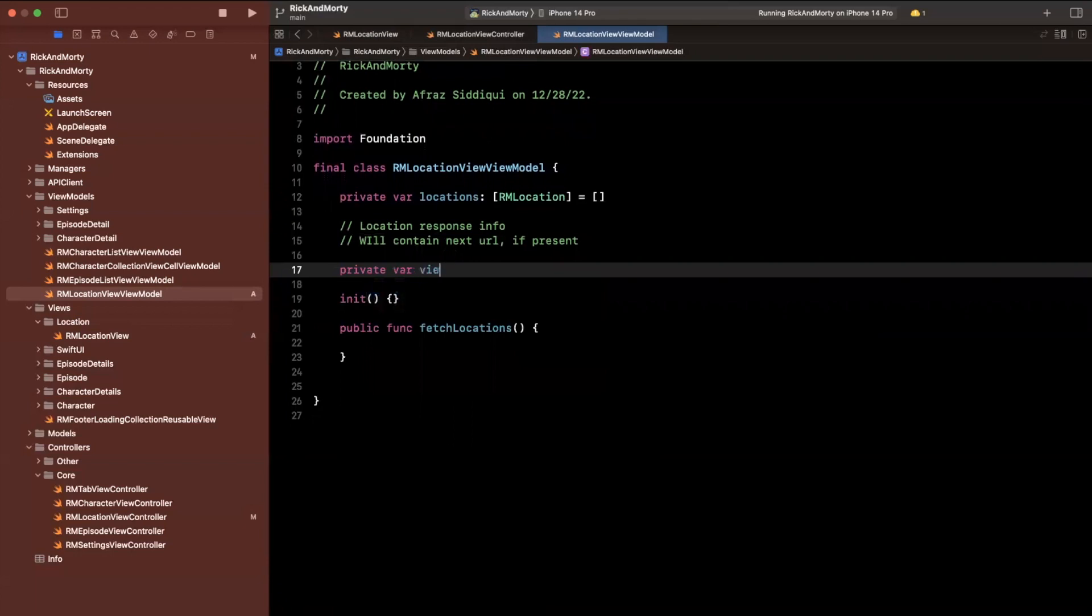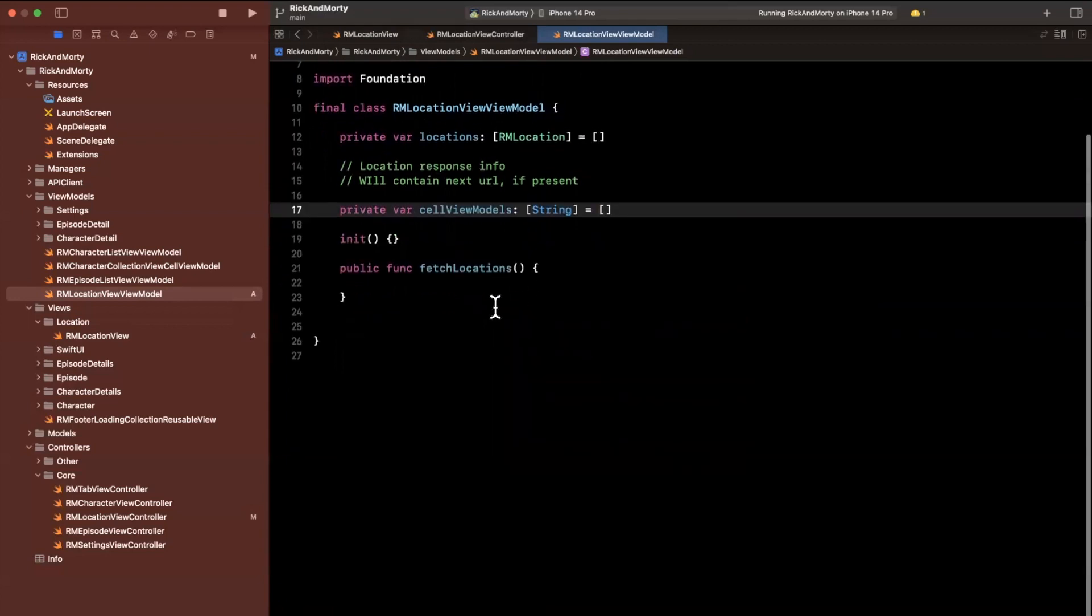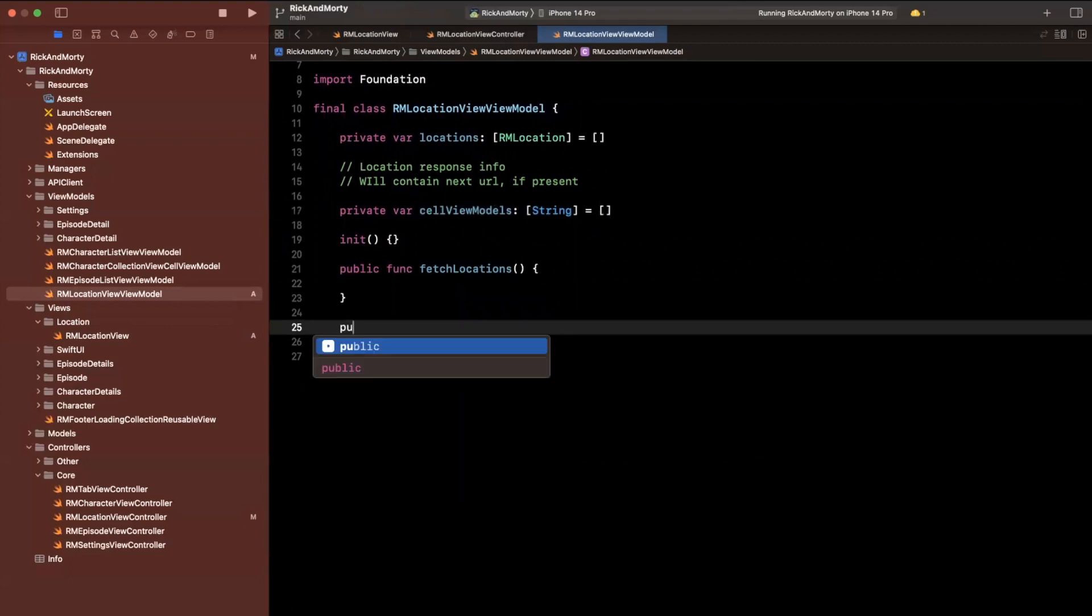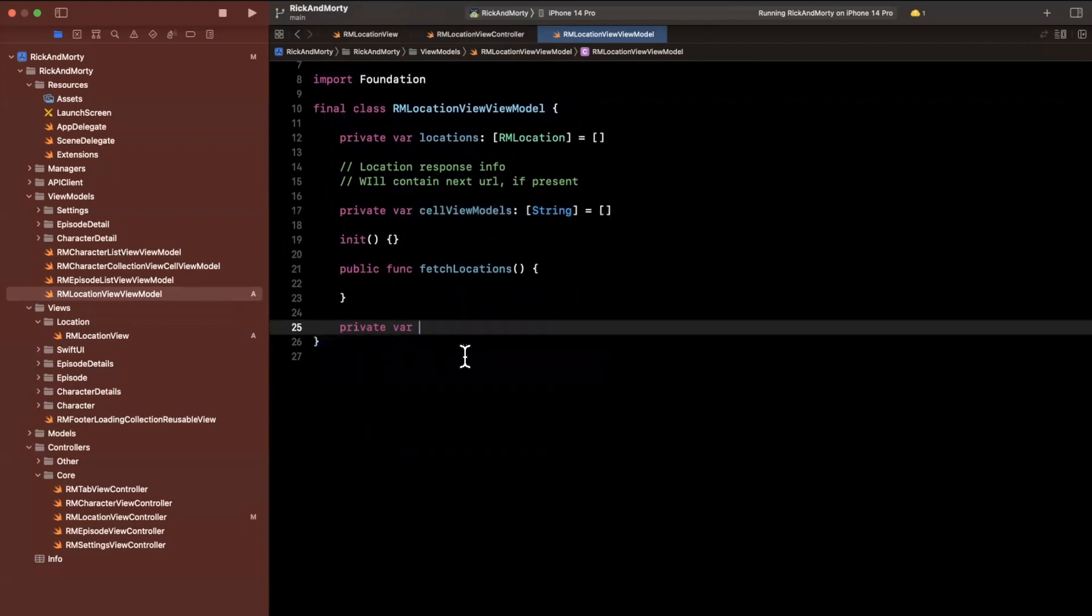And what else do we want? We want some view models. So we're just going to say, this will be cell view models, this will be for the table view, I'm just going to make them strings for now, since we don't have a type for that.